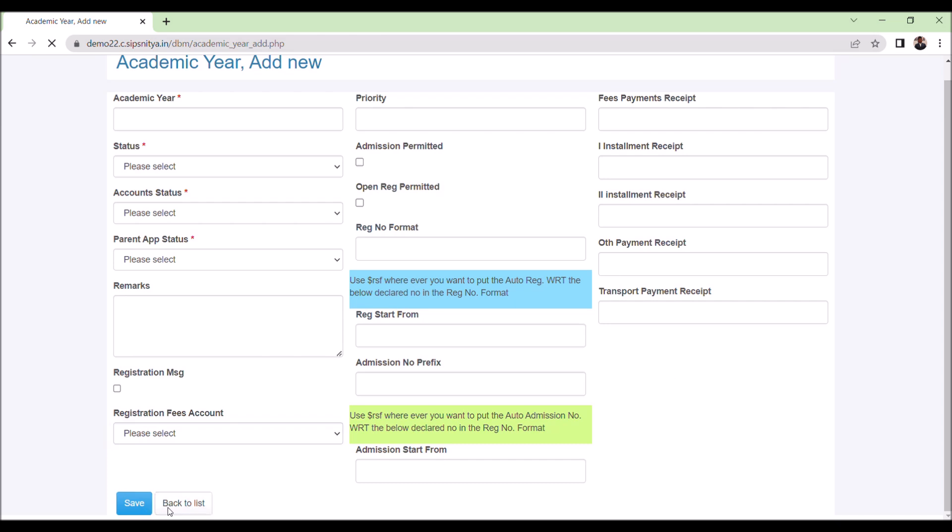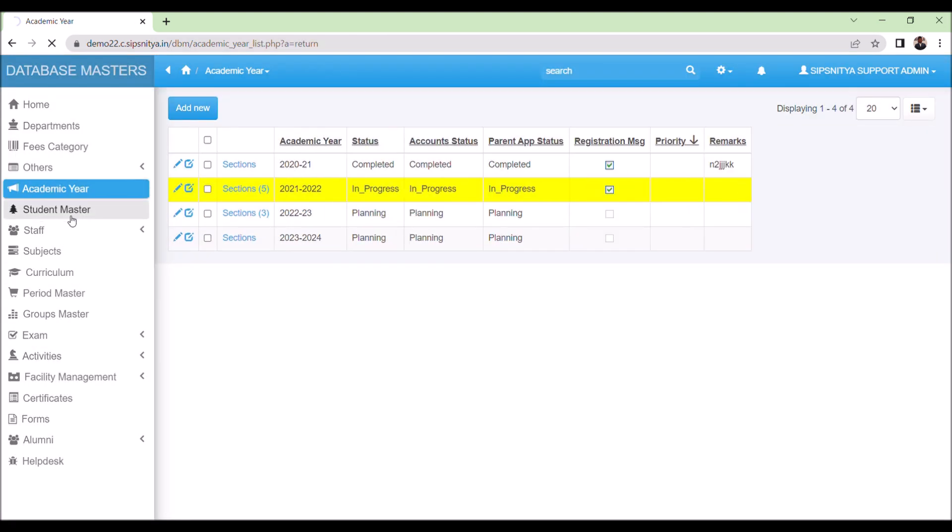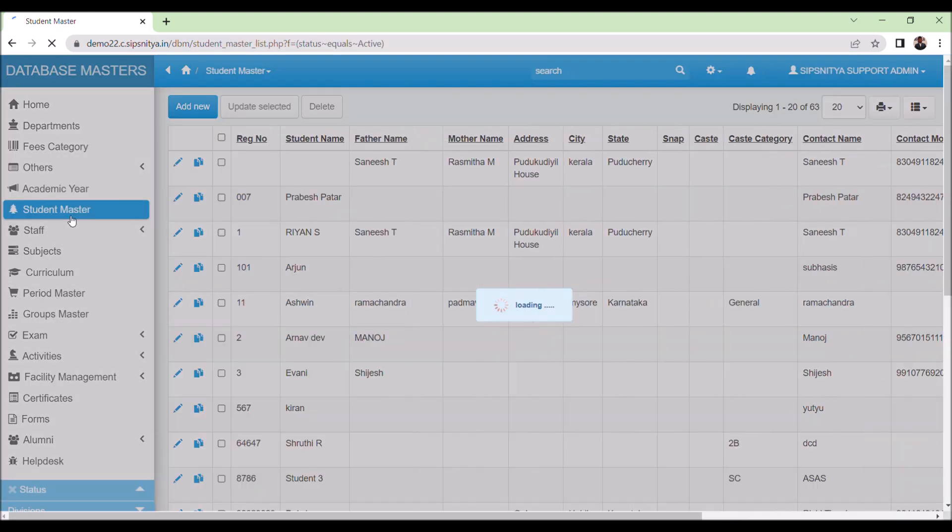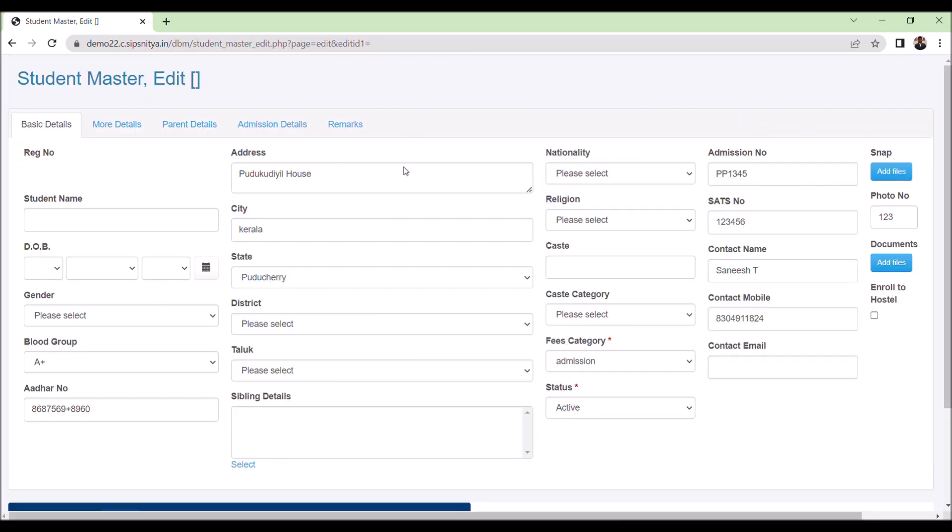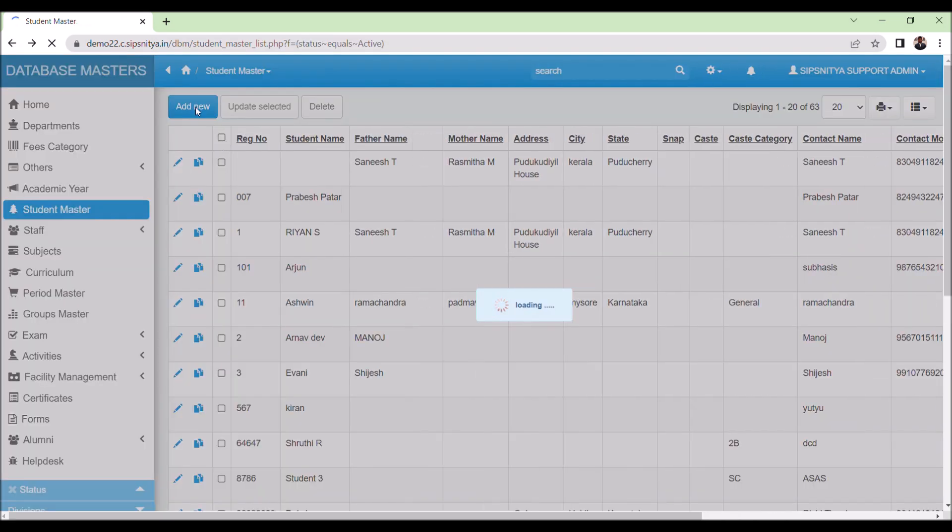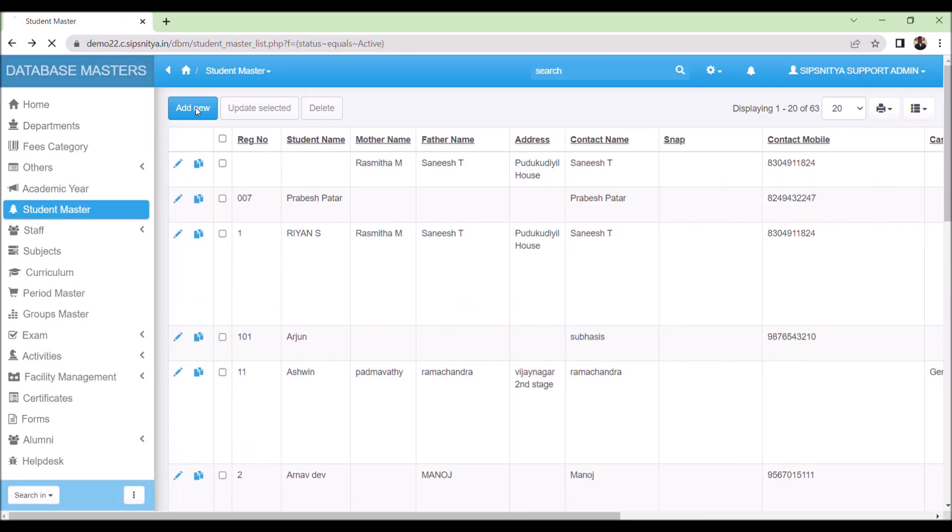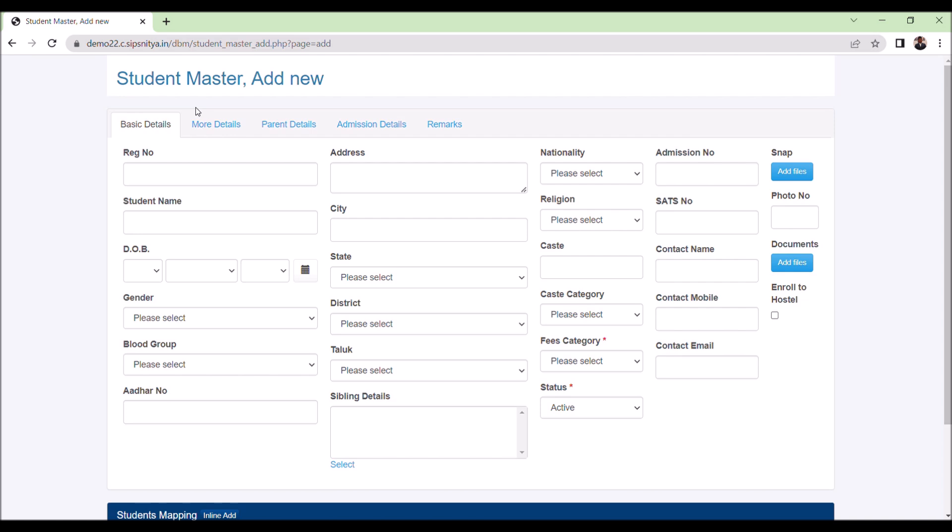Moving on to the student master, click on it. If you want to edit any student's details, you can use the inline edit option. If any changes are required, update them. Otherwise, click on add new. A dialog box will appear, allowing you to update all the requirements.